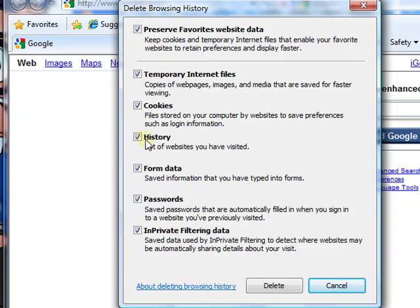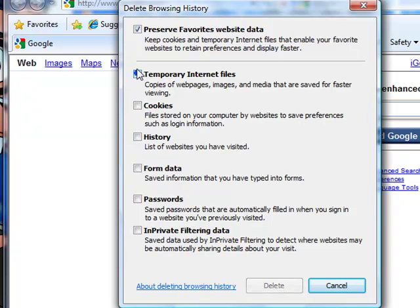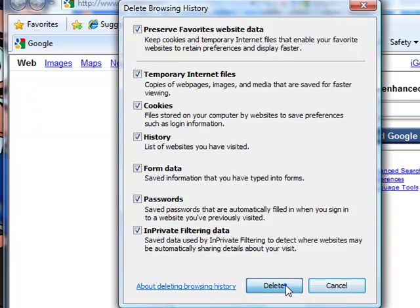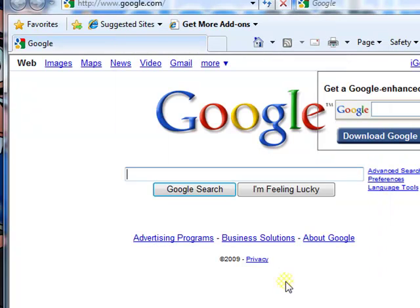Make sure everything is checked. If it's not checked, all you have to do is just click it and it will be checked. Then click Delete. Everything will be deleted within a few seconds.